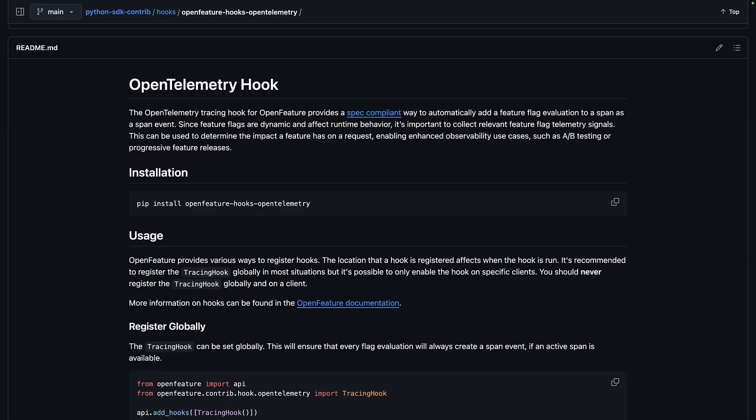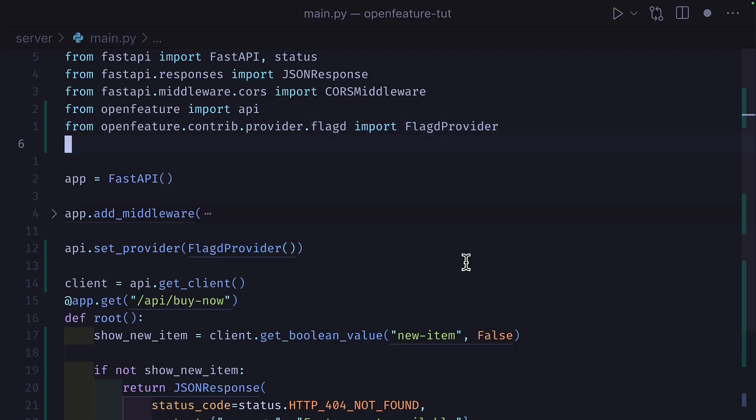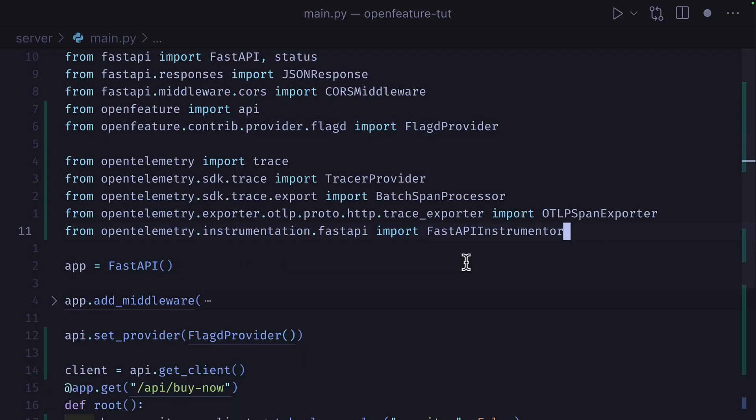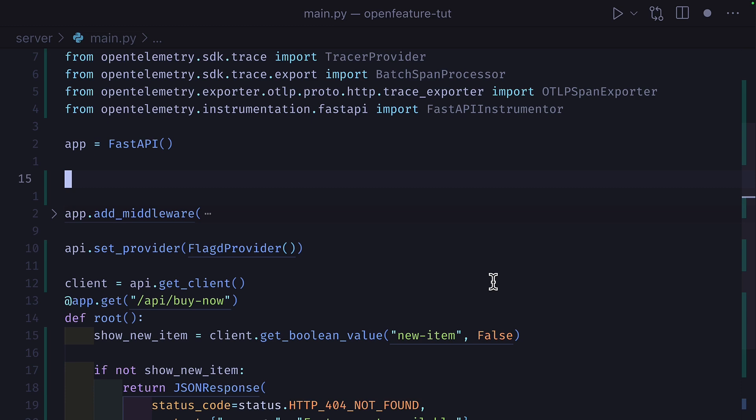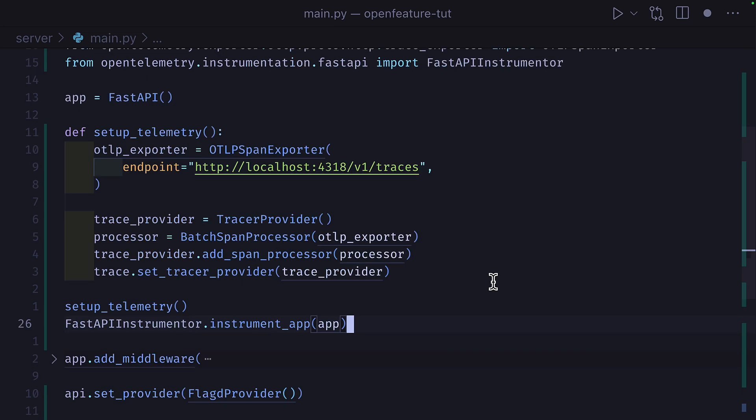But now I want to grab some telemetry data from my feature flags. To do that, we can add the OpenTelemetry traces hook, which adds feature flag data to trace spans. We can update our code to include some OpenTelemetry packages and then add this function to export trace data to the OpenTelemetry collector.